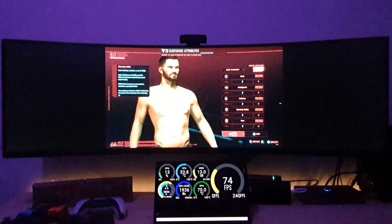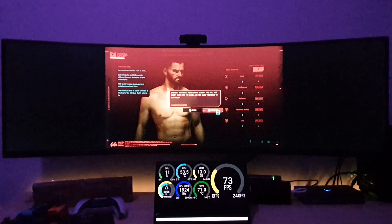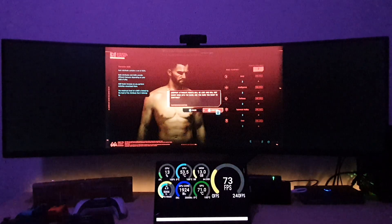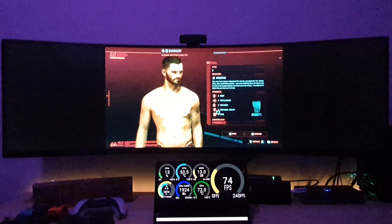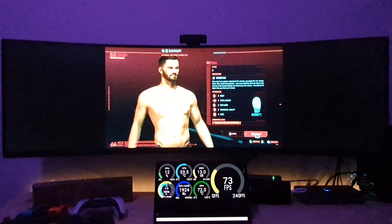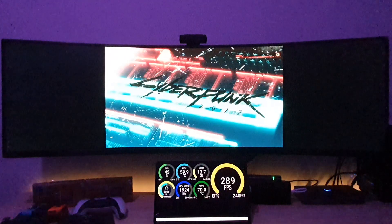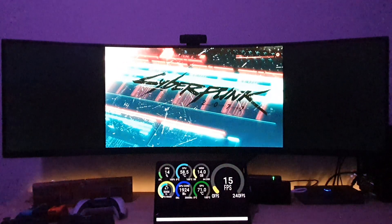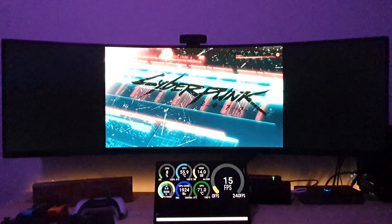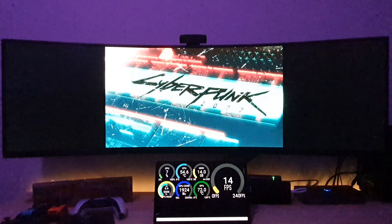I'm waiting for it to go into full ultrawide mode. We won't spend the attribute points right now. The frame rate has dropped to 15 frames per second. It's asking me to continue, so I'm selecting yes to continue.